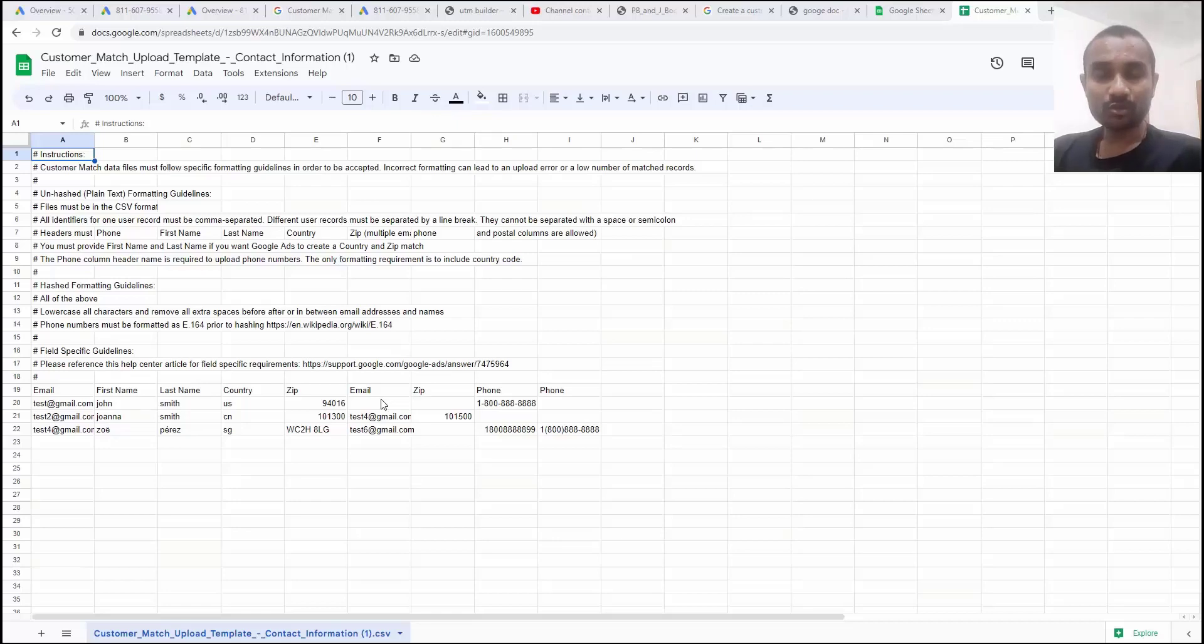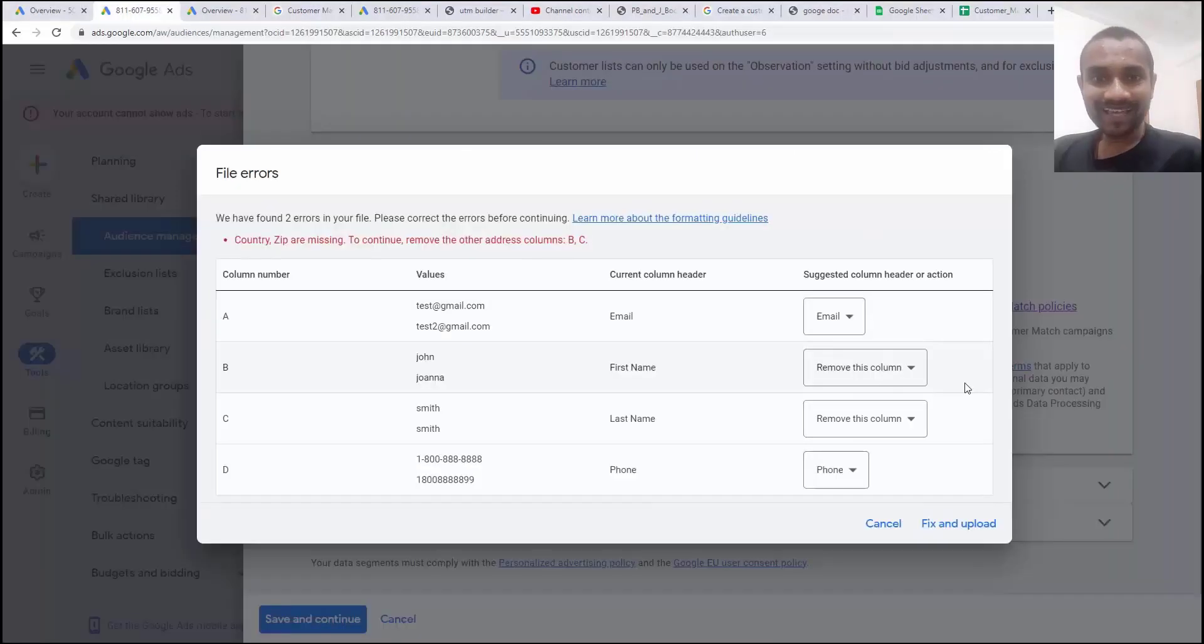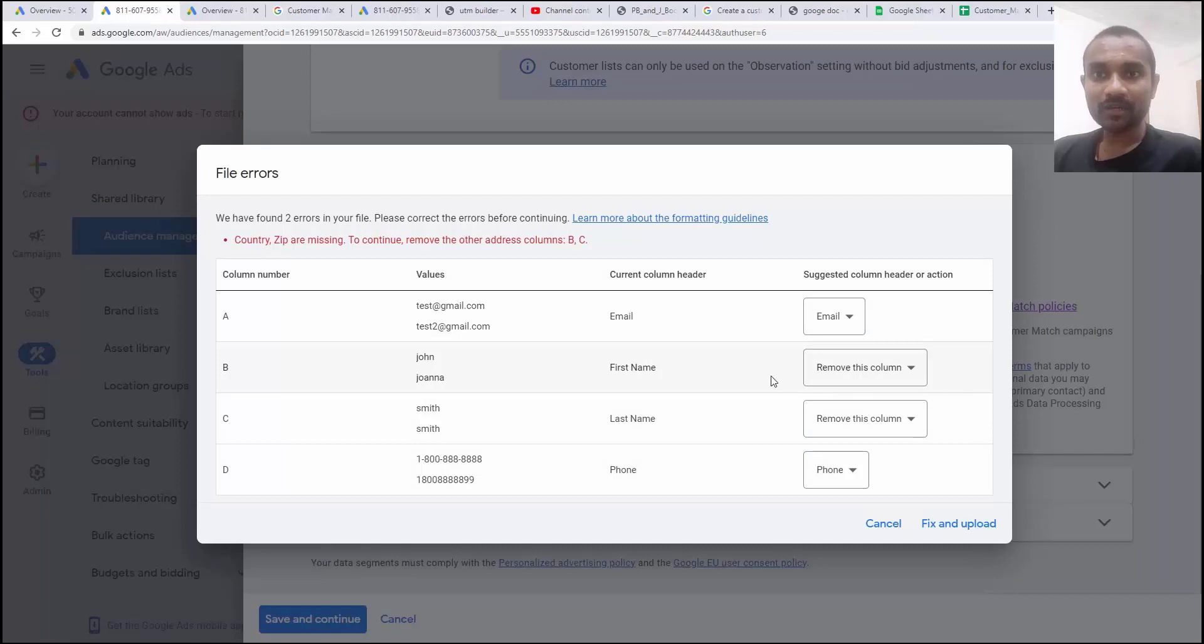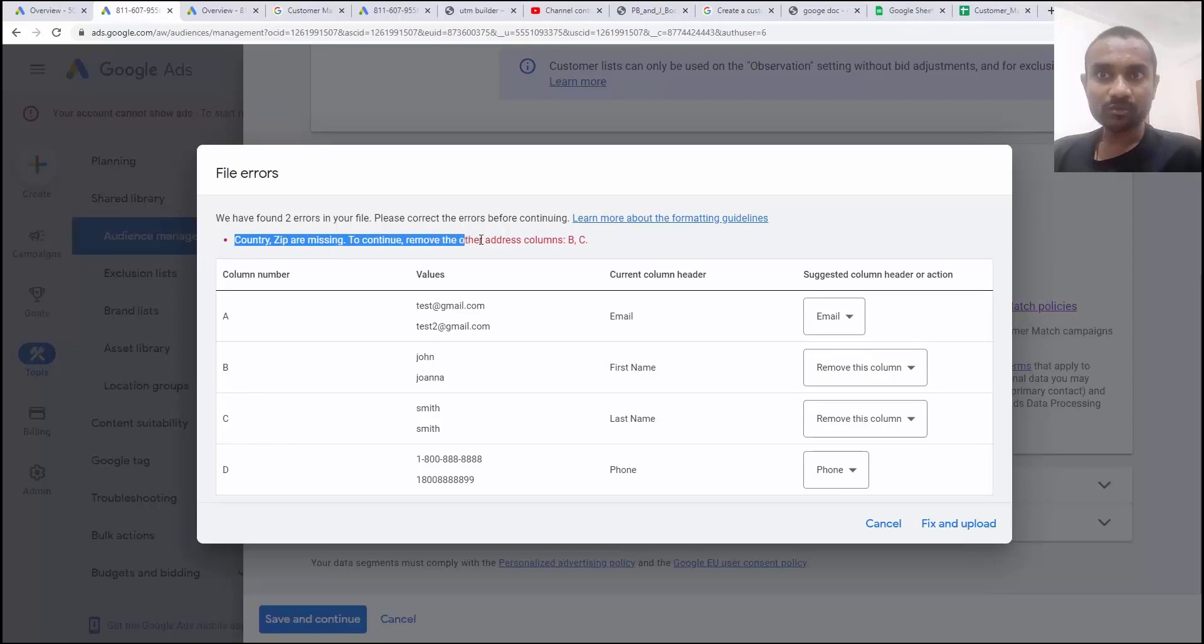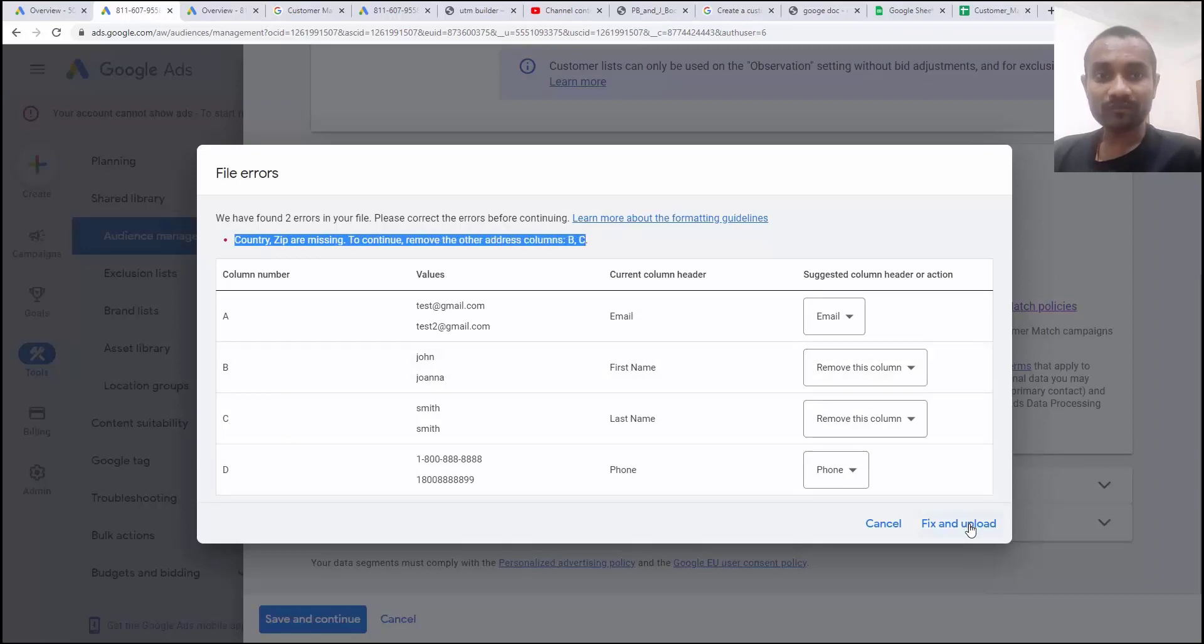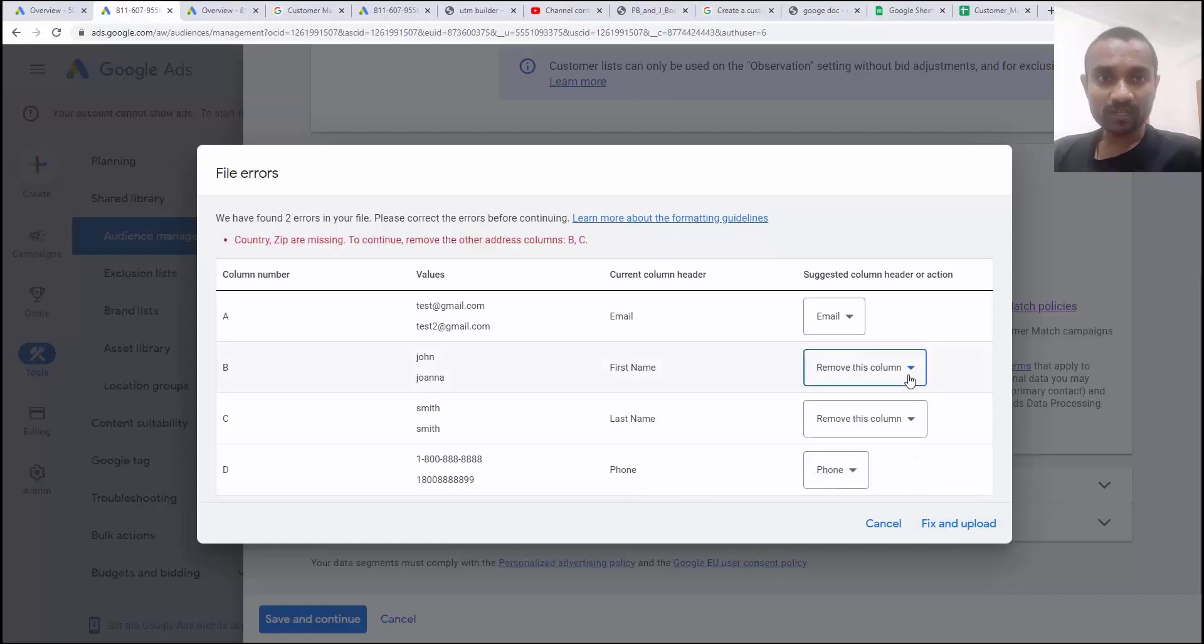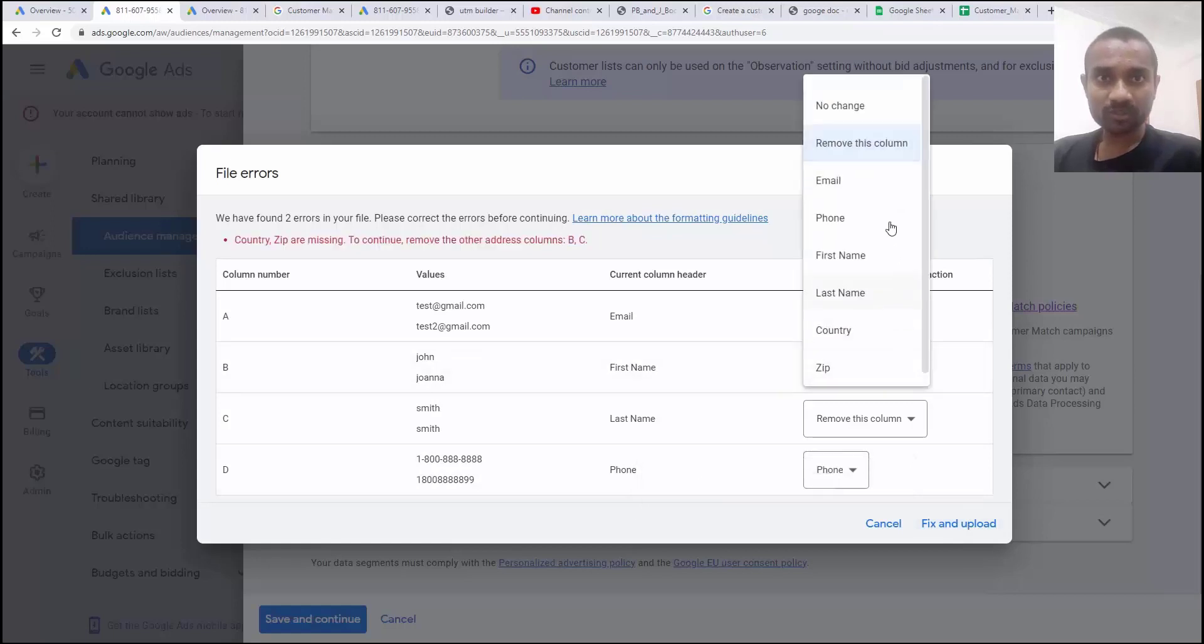You can assign your emails anytime you want while uploading. Let me give you an example. I created a sheet and upload it here. And here you can see there's an error. Country zip code is missing. And to continue, either remove column B and C. They want me to remove and fix and upload. So if I click on this option, here is the option to assign the column.